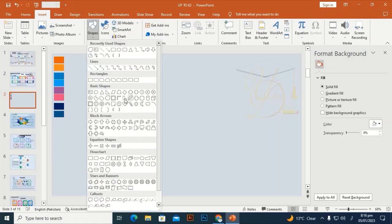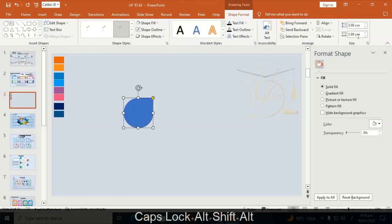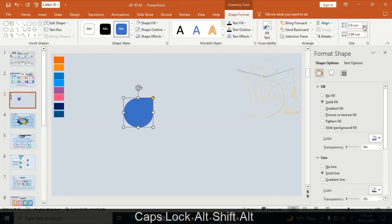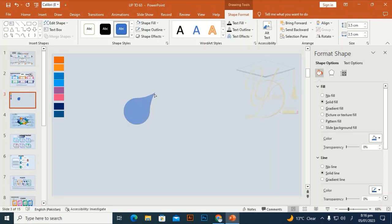Take this shape — yes, this one — and drag it by holding Shift and Alt. I'm going to set it to 3.5 by 3.5. Then take this anchor point and drag it.